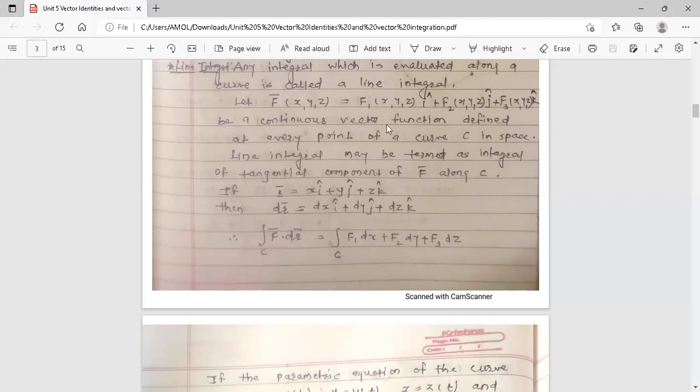If r̄ = xî + yĵ + zk̂ is a position vector, then dr̄ = dxî + dyĵ + dzk̂. Therefore, the line integral formula is: integration of f̄·dr̄ over curve c is equal to integration of (f1 dx + f2 dy + f3 dz) over curve c. The dot product of these two vectors gives f1 dx + f2 dy + f3 dz.